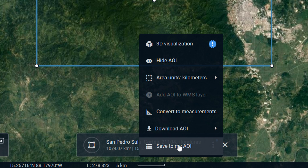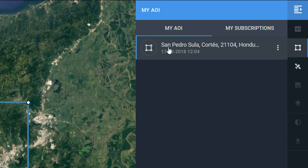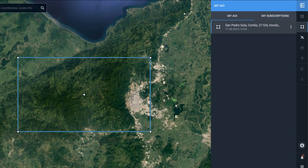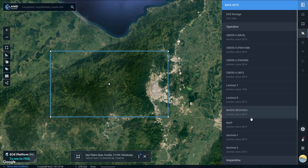First of all I'm going to save this to my AOI — done. It looks like nothing's happened, but if we go up to the right we can see it's been saved as one of my AOIs. In the free version you get one AOI, and in the pro version I think you can have up to 50, which is pretty cool.